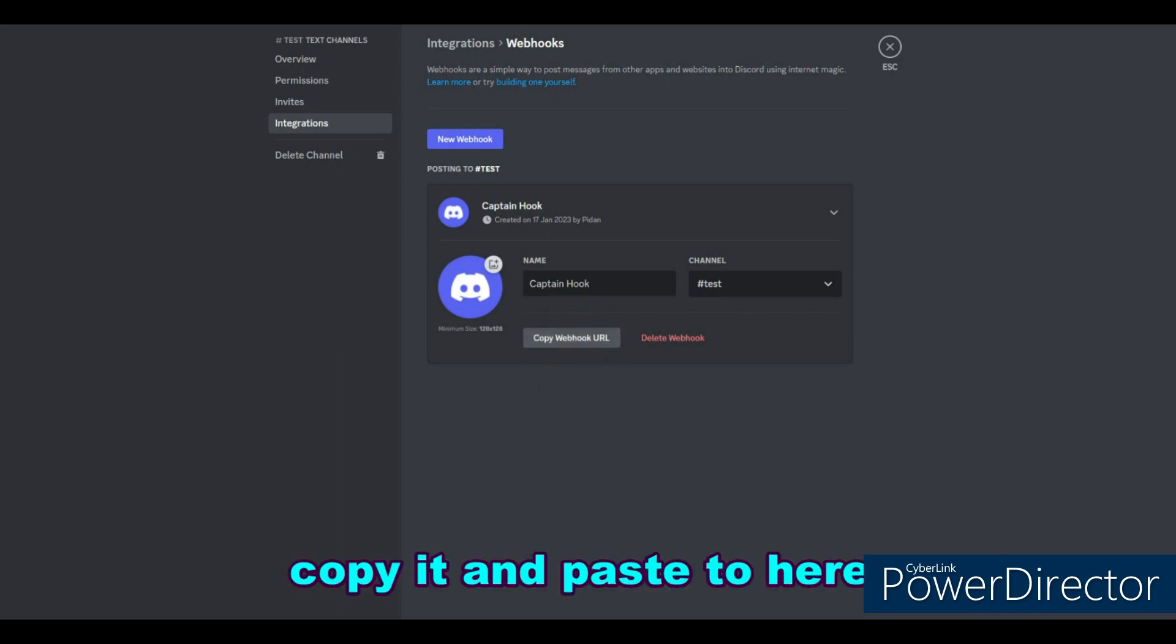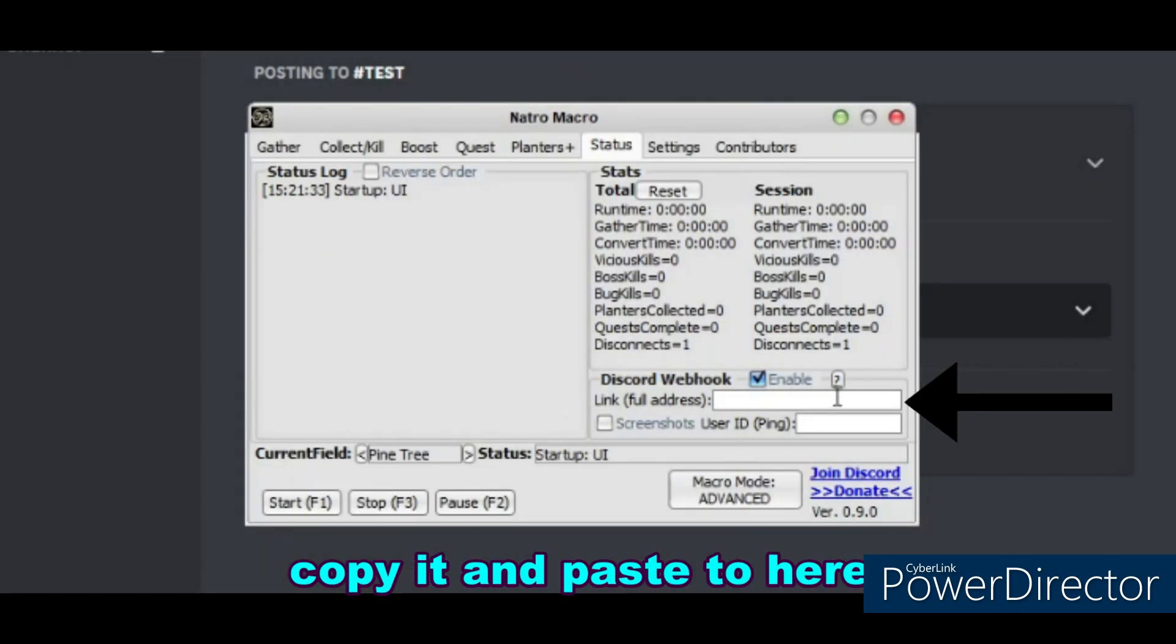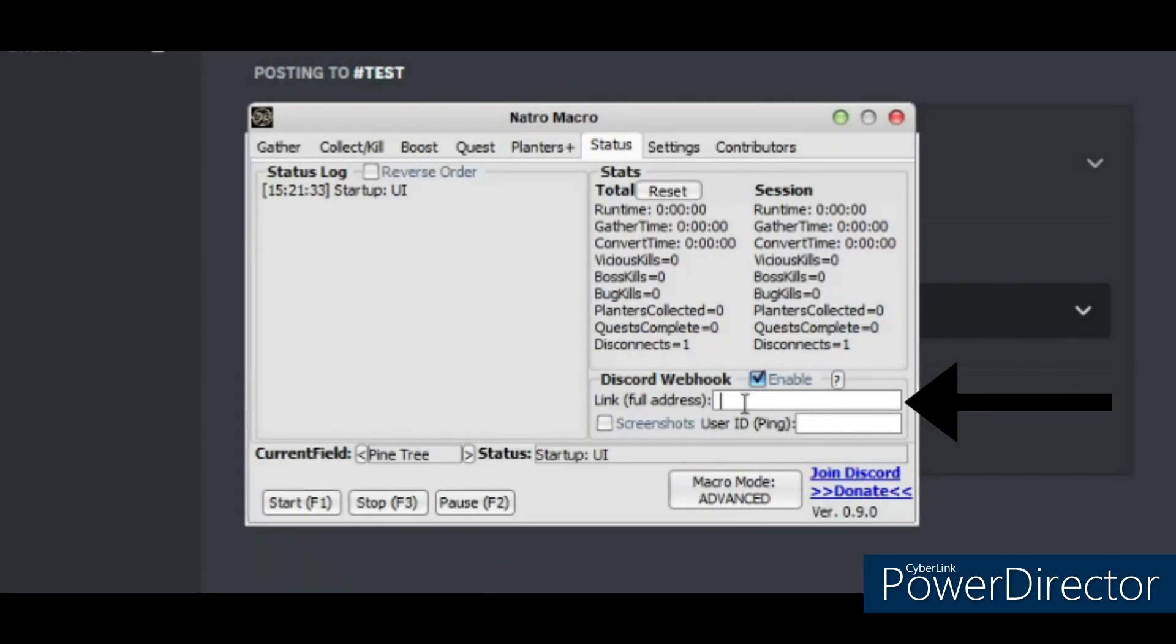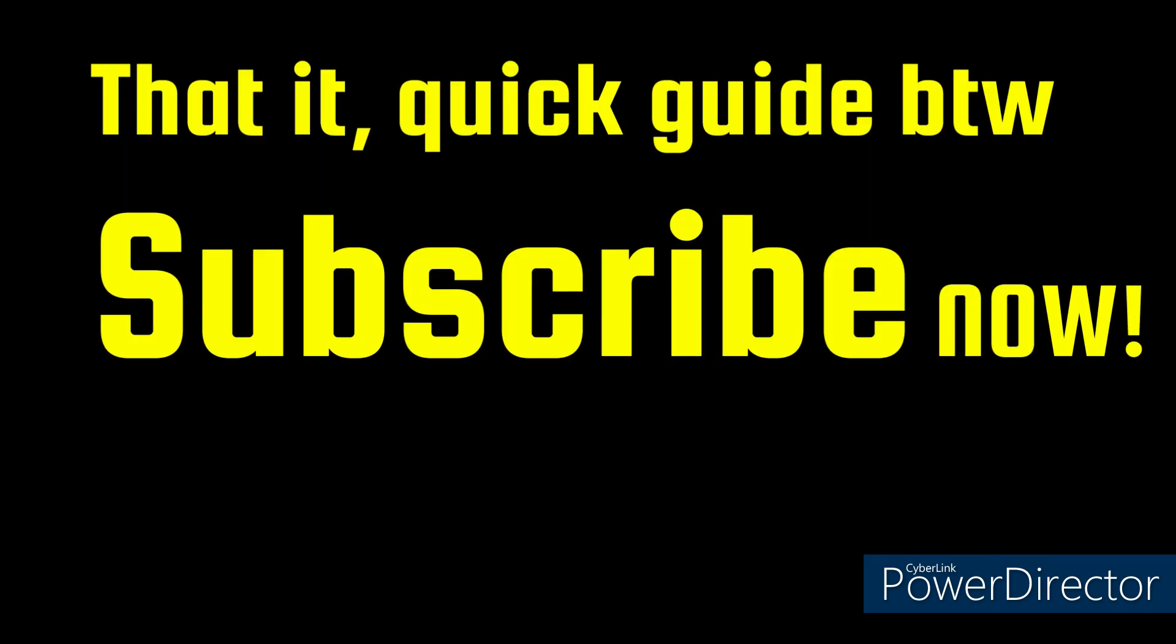Copy it and then paste to here. That's it. Quick guide. By the way, subscribe now.